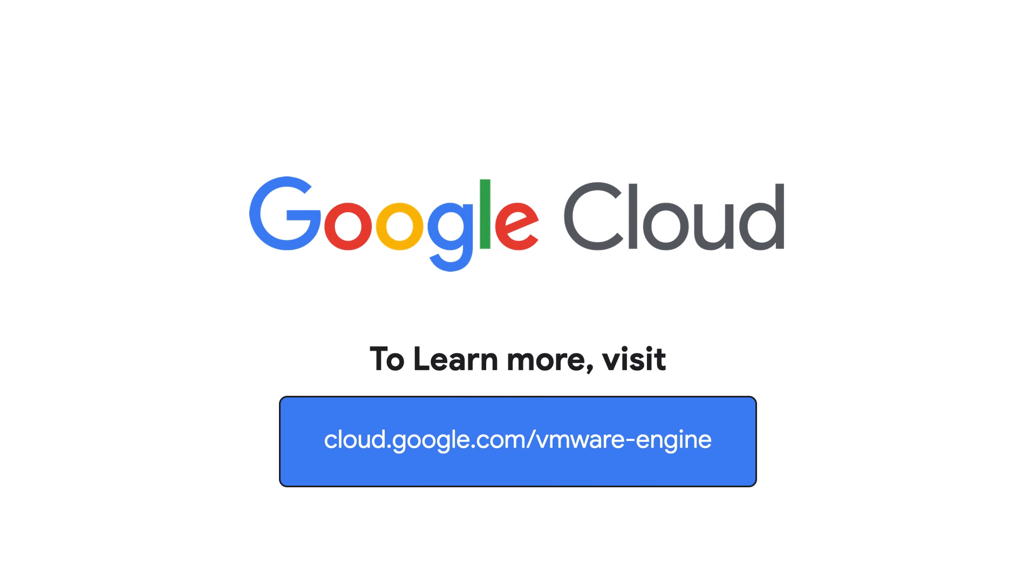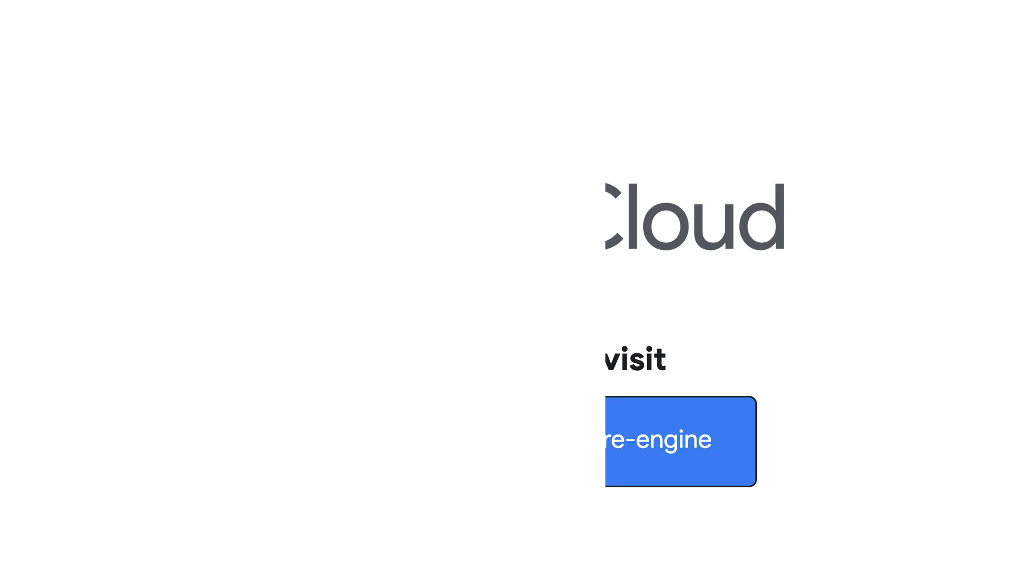To learn more about Google Cloud VMware Engine, visit our site at cloud.google.com/vmware-engine.